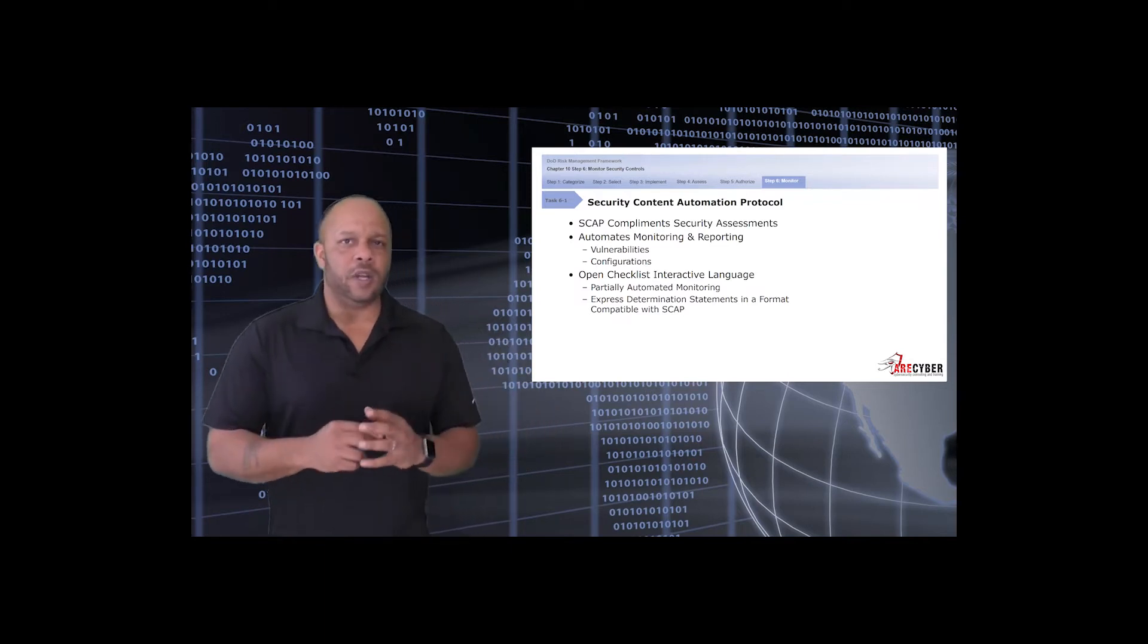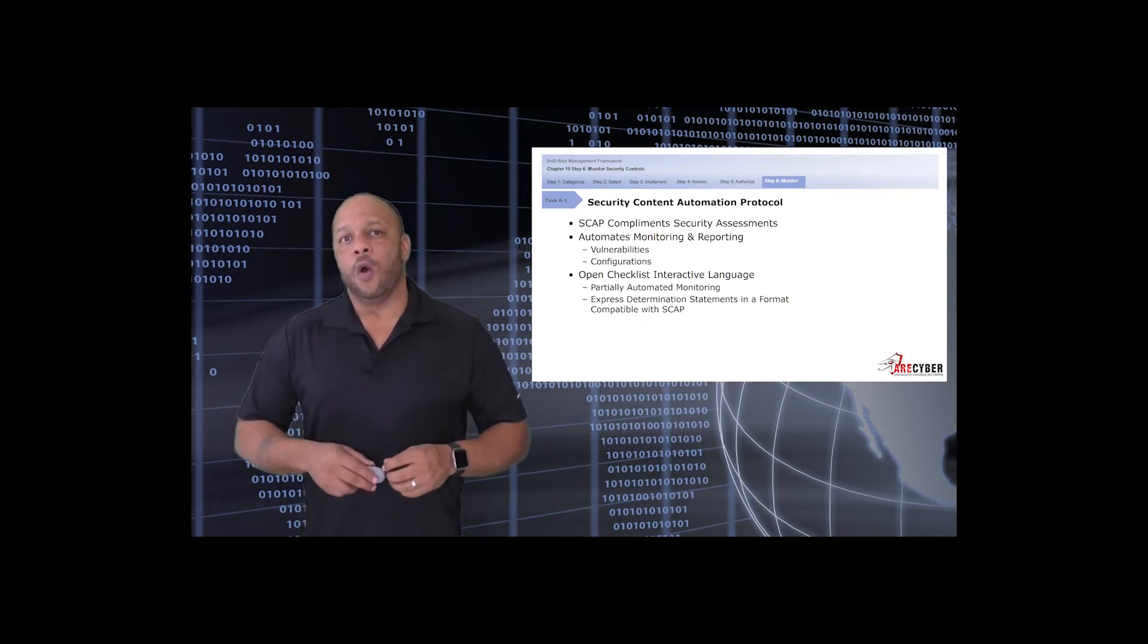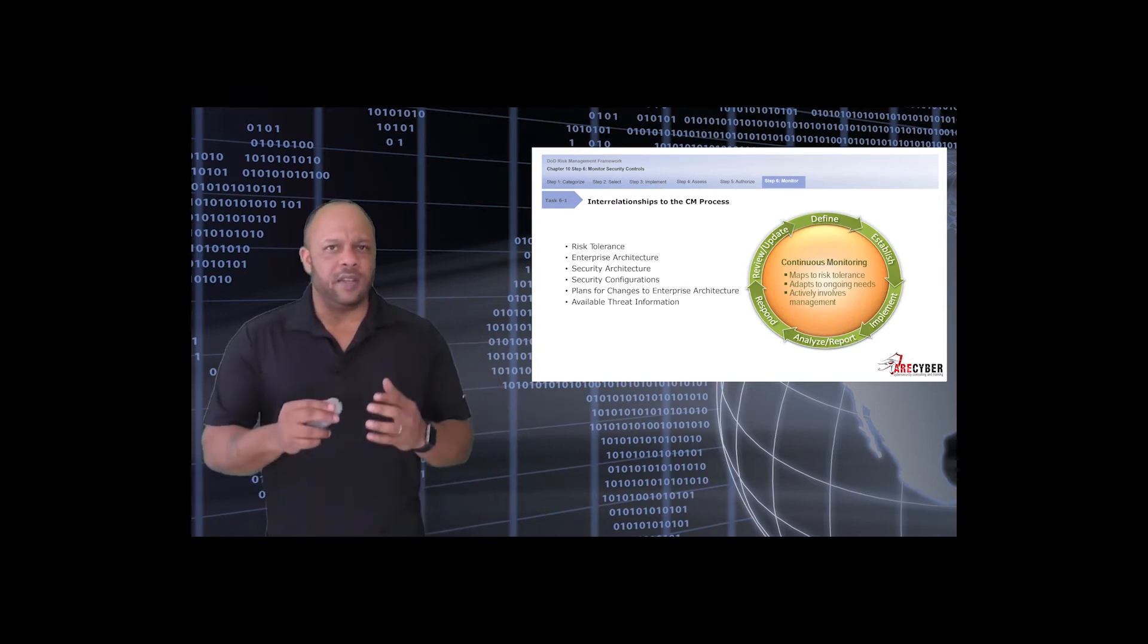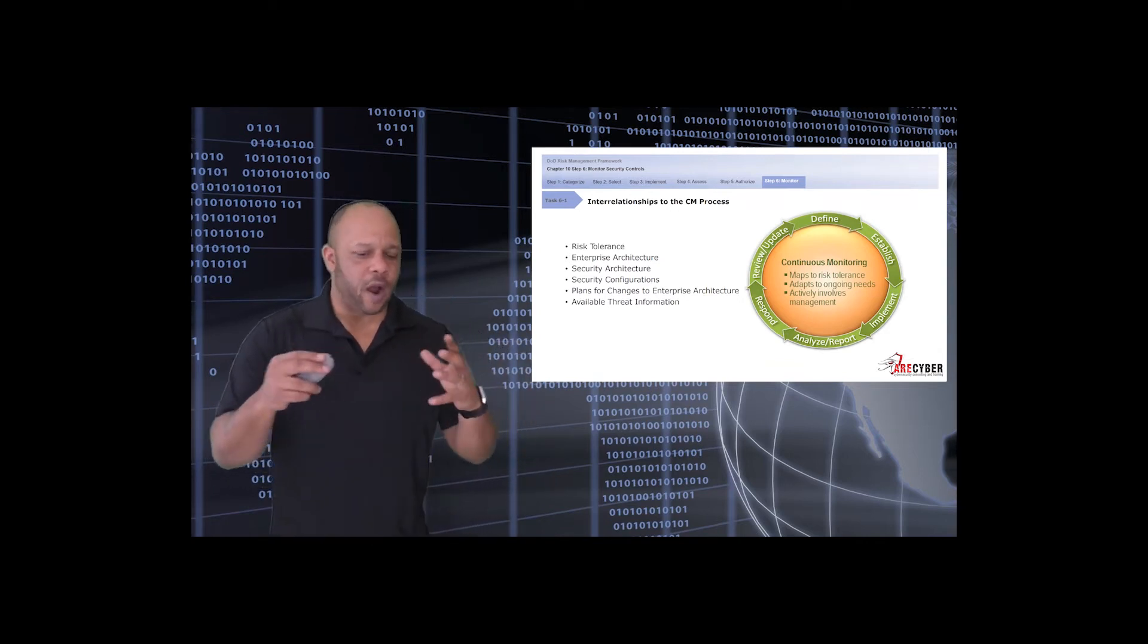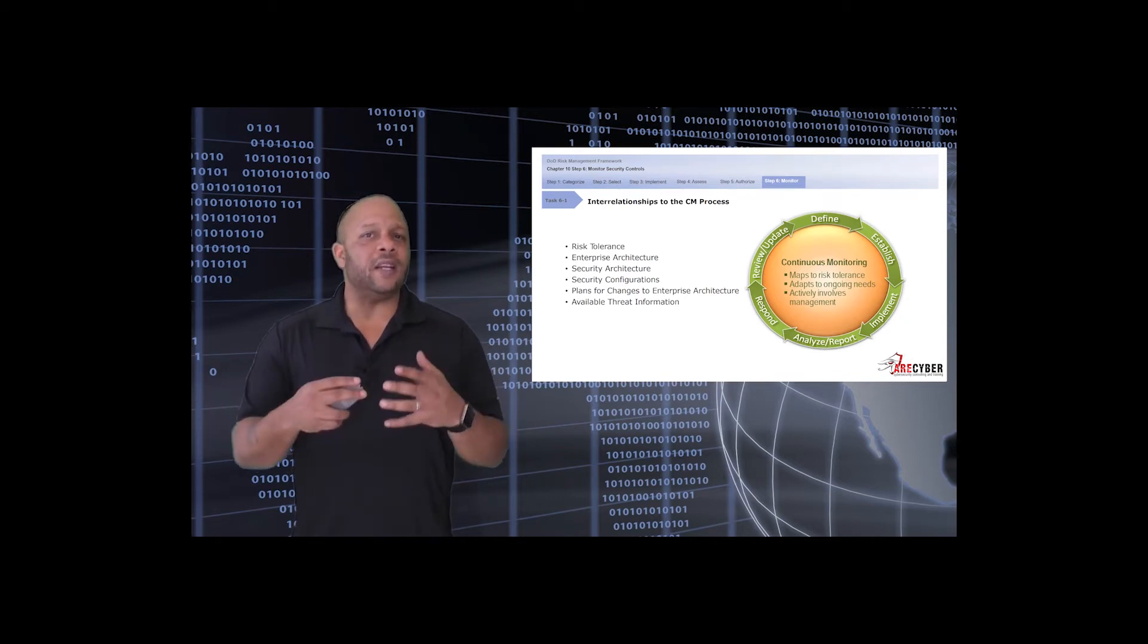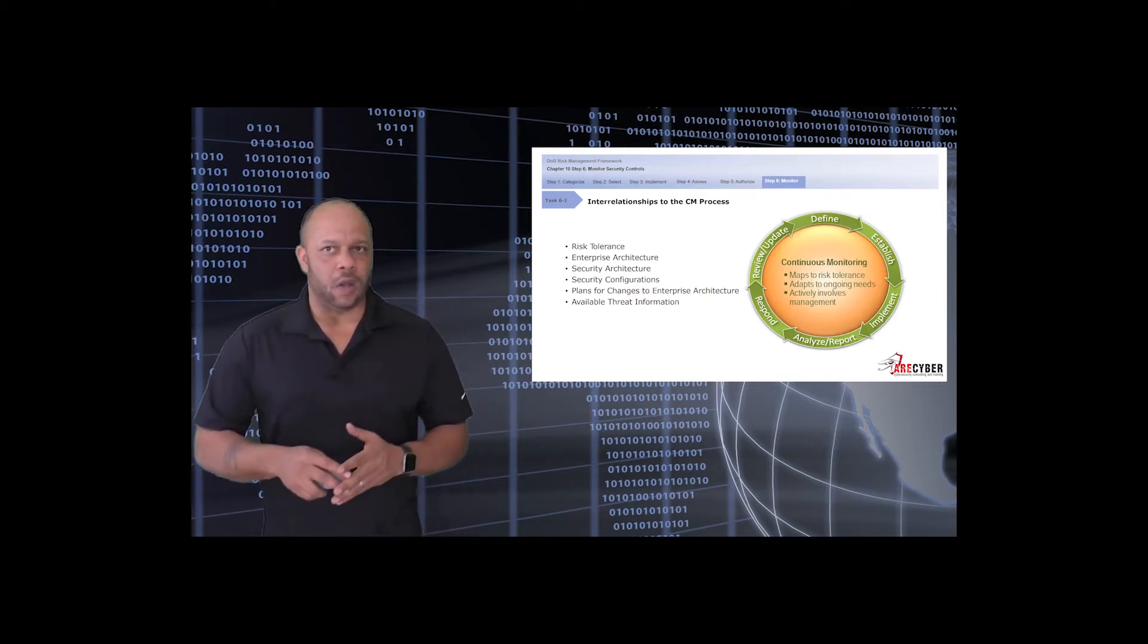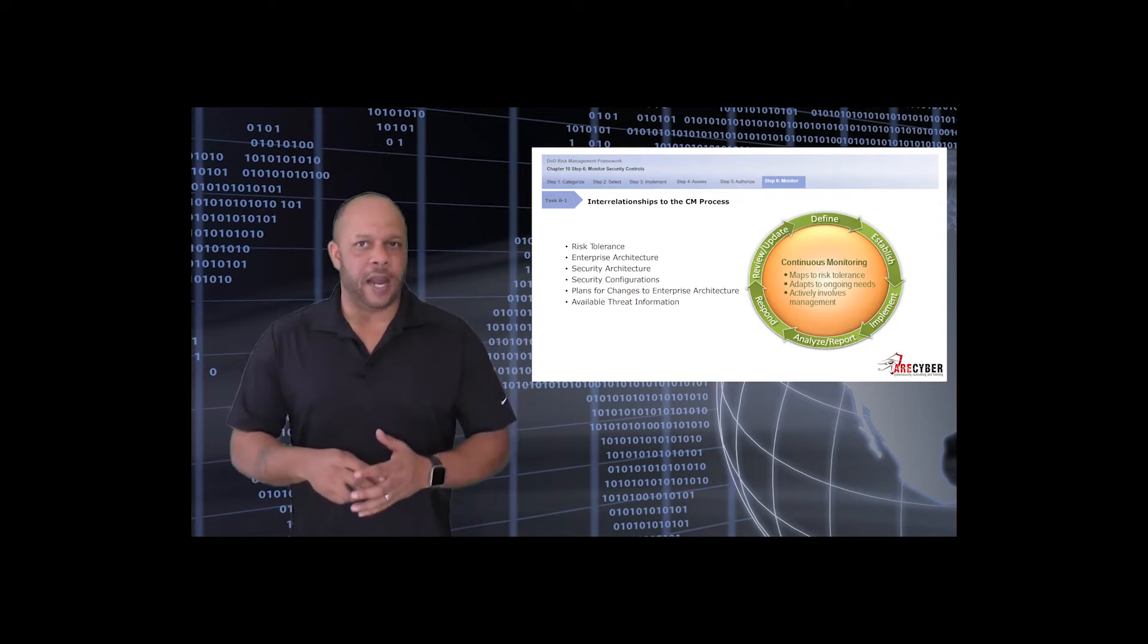That brings us to the Open Checklist Interactive Language. It's a partially automated monitoring solution with the express determination of statements in a format compatible with SCAP. When we talk about continuous monitoring, what are we really saying? We're identifying the organization's overall risk tolerance or appetite, the enterprise architecture itself, the security architecture, security configurations, plans for changes to the enterprise architecture, and any available threat information. Remember, it is cyclical: define, establish, implement, analyze and report, respond, and review and update.